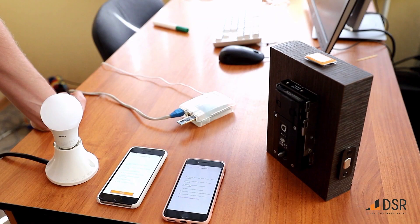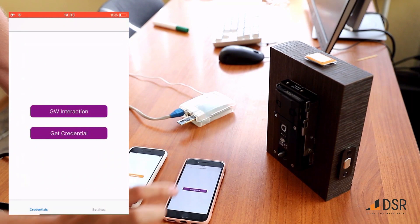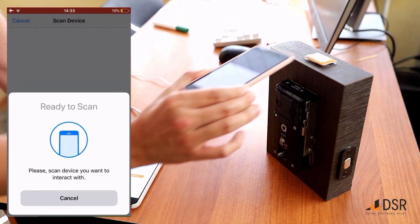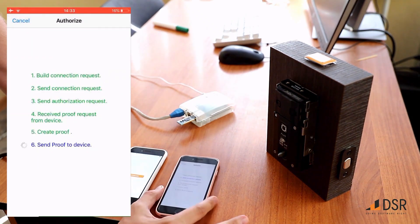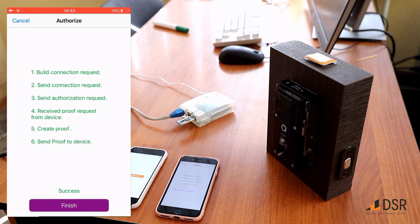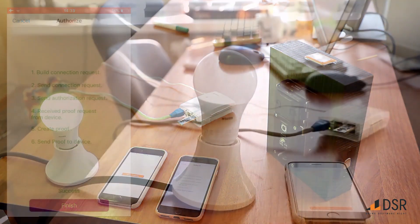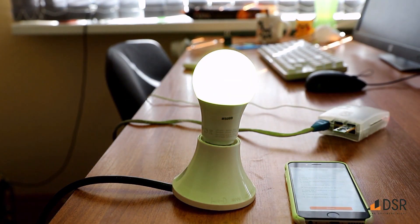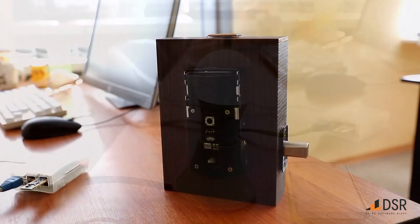Here you can see the whole system. The small white box is the gateway, the black box is the lock we will be operating, and an indicator light bulb is on the left. First we create a connection between the prover and verifier. The prover gets a public key from the gateway and fulfills the proof request from the verifier. You can now see from our indicator light that the user's proof has been verified, and the box will unlock.